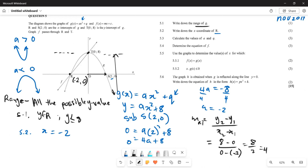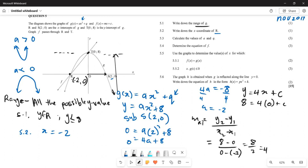Now that the gradient is 4, we substitute a point to find c. Our equation is y = 4x + c. Substituting point T (0, 8): 8 = 4(0) + c, so c = 8. Therefore the equation of f is y = 4x + 8.